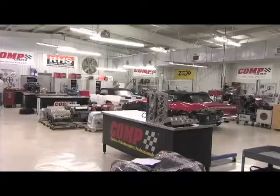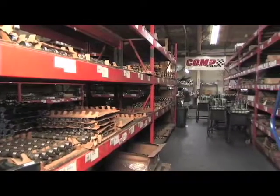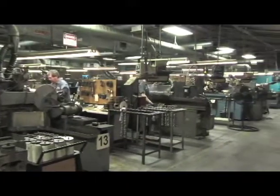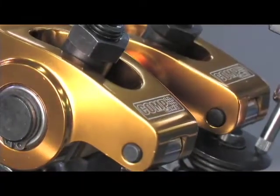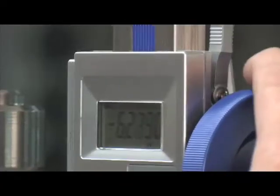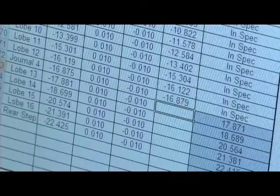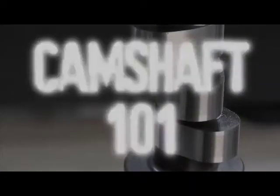No company defines automotive performance better than CompCams. Founded in 1976, CompCams is the undisputed leader in camshaft technology. In this video, CompCams is going to help explain the basics of camshaft design and operation. Call it Camshaft 101.